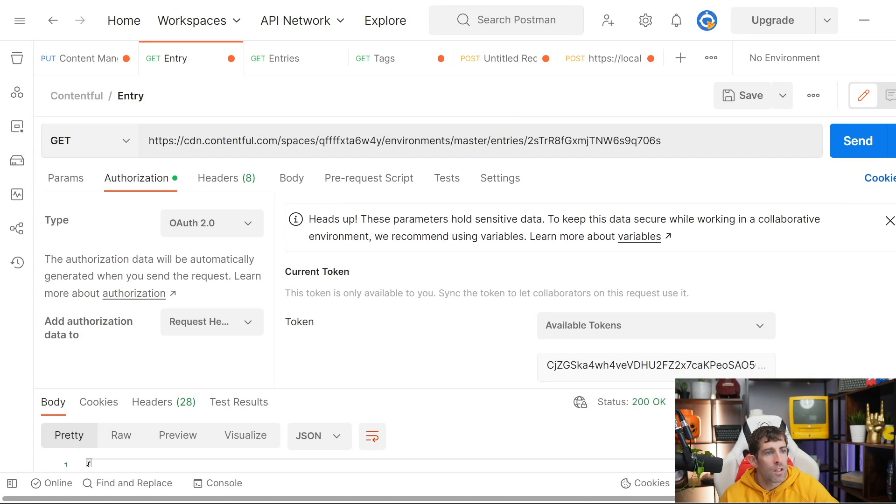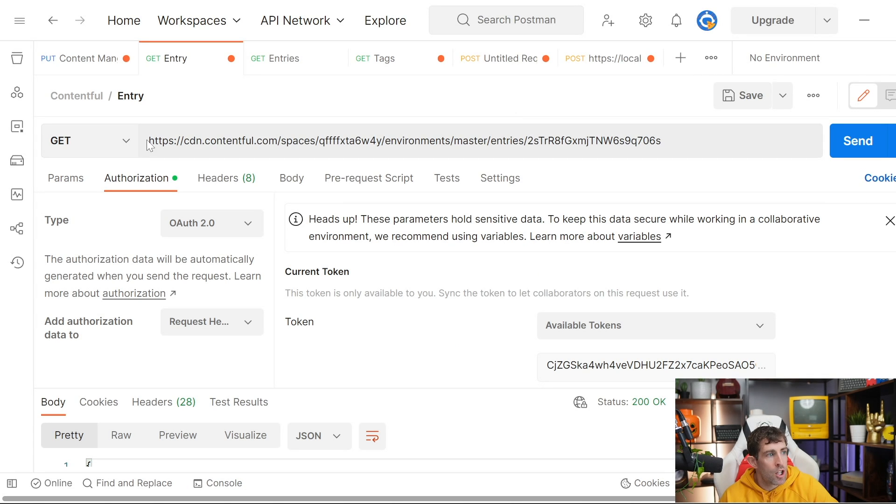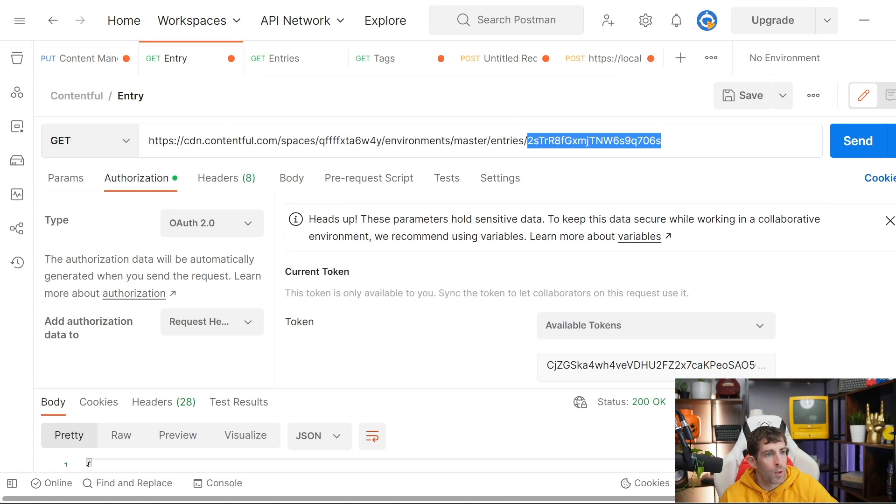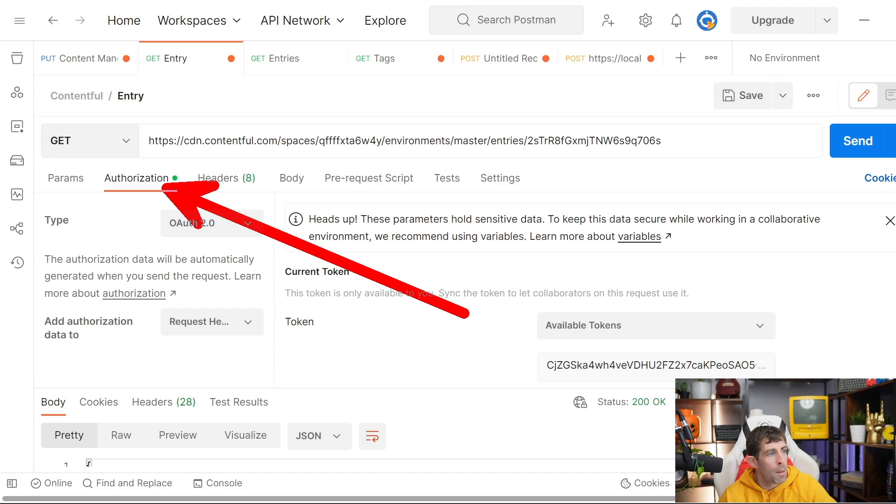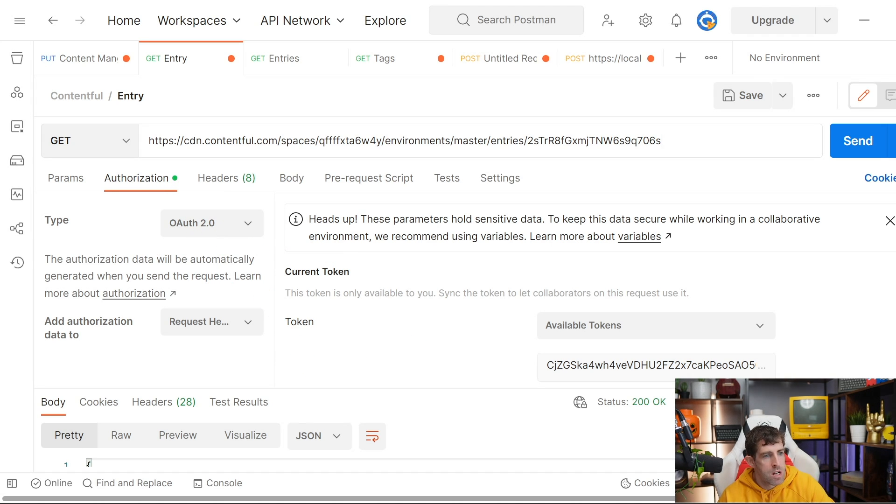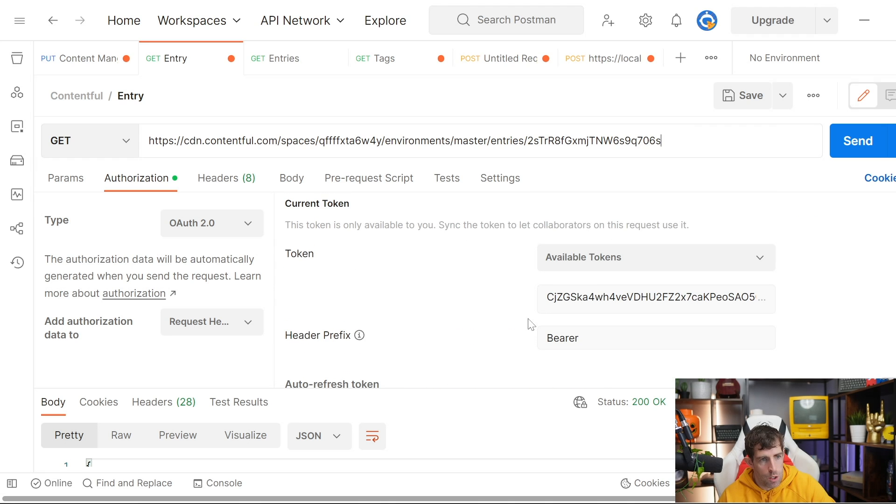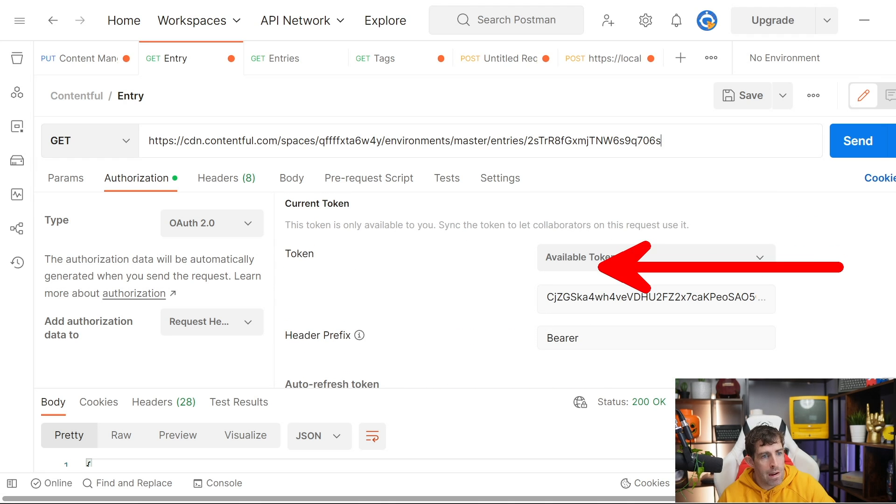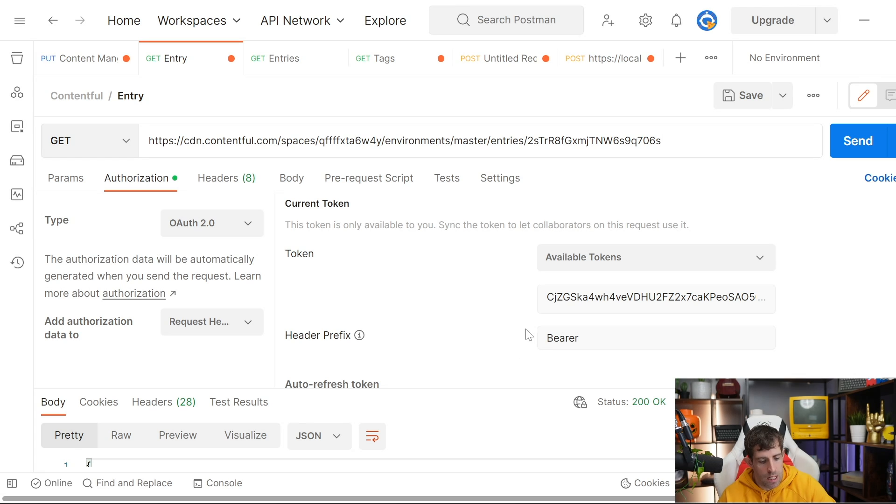Aside from constructing a successful URL, the other thing you'll need is the access token. The way that I like to do it in Postman is go to the authorization tab, click in here, set this type to OAuth 2.0. With your token, set it to available tokens, bearer, and then put in your access token.